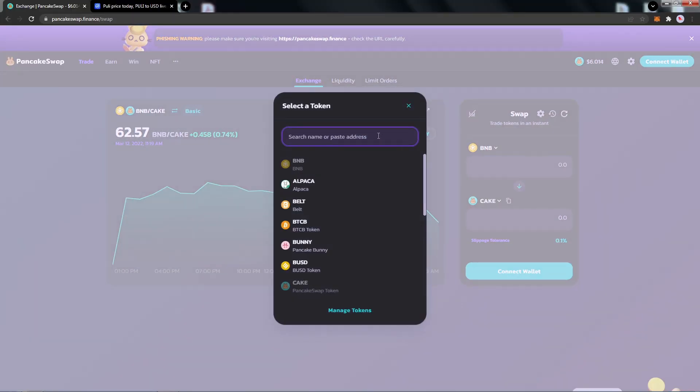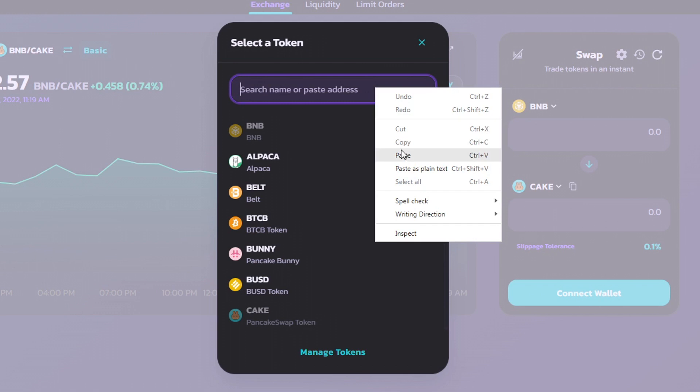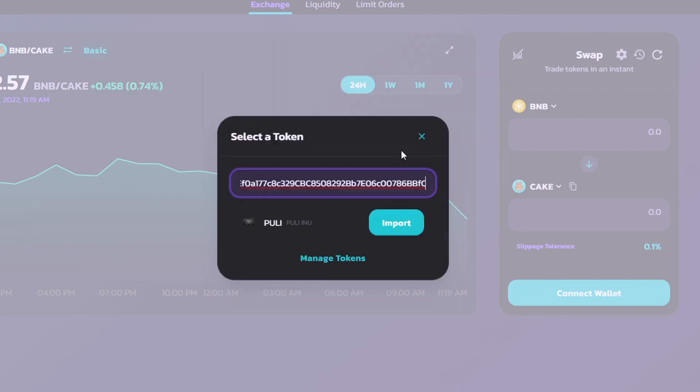From here, we can add a custom token, and here we will paste the contract that we copied for the official Pulley token. With the contract pasted, we will see that Pulley has populated, and we will click on Import.